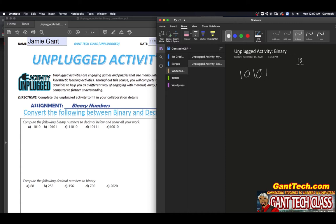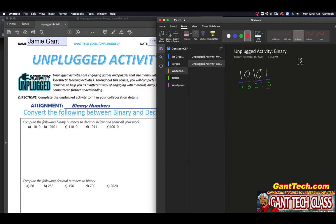For binary numbers, we have to look at their base. We start from the left, assigning positions starting at zero. So it's binary, which means there are only two digits, so the base is two raised to that position. Two to the zero, two to the one, two to the two, two to the three, and two to the four.